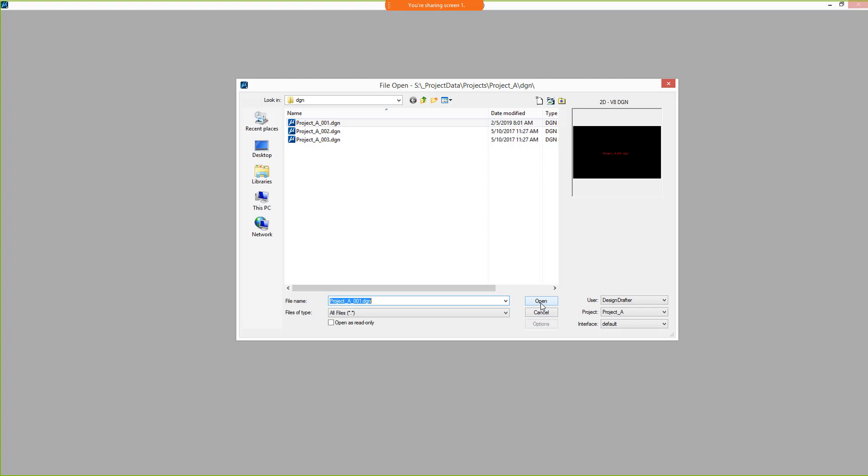To get started, a design file will be opened allowing us to explore the user interface or UI.